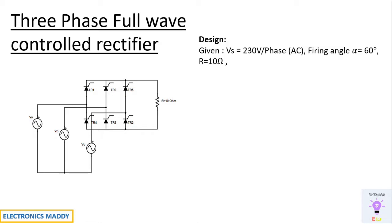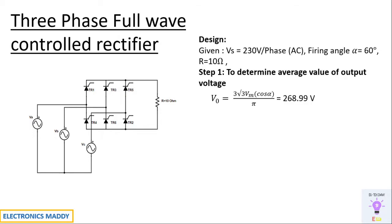This design procedure will be assuming few parameters. Step one is to determine the average value of output voltage. So VM should be substituted as 230 into root 3. Be careful with this step.